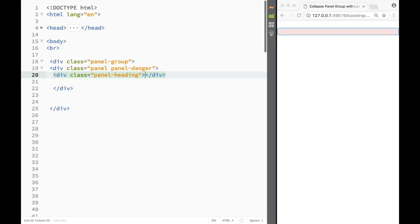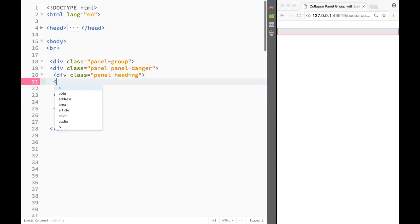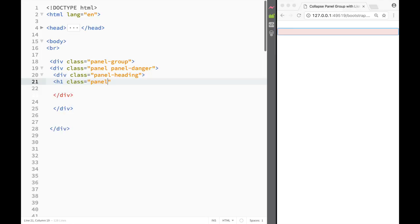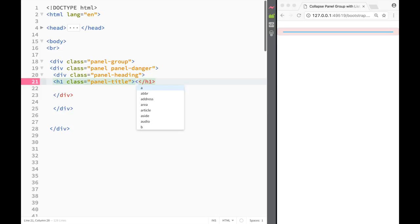Inside the panel heading I'm going to create an h1 with the class 'panel-title'. Within that I'll create an anchor link, and this link is going to have a data-toggle attribute.